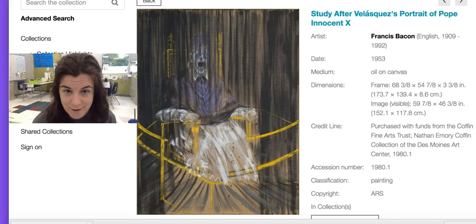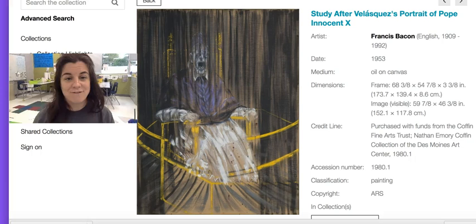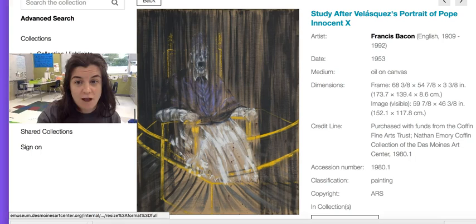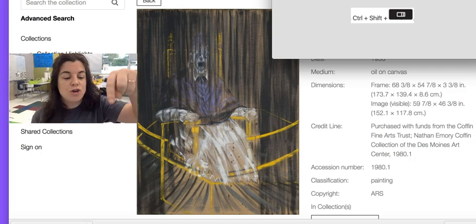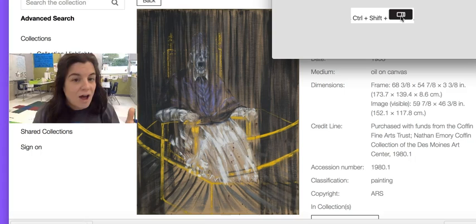Don't forget to look at both the Sculpture Garden and the Des Moines Arts Center. Okay — you found your image that makes you super curious. Now we have to share it with our class, so we are going to take a picture of our screen. On your keyboard, hit Control, and at the same time Shift, and at the same time this little picture button. I'm going to do that to mine.